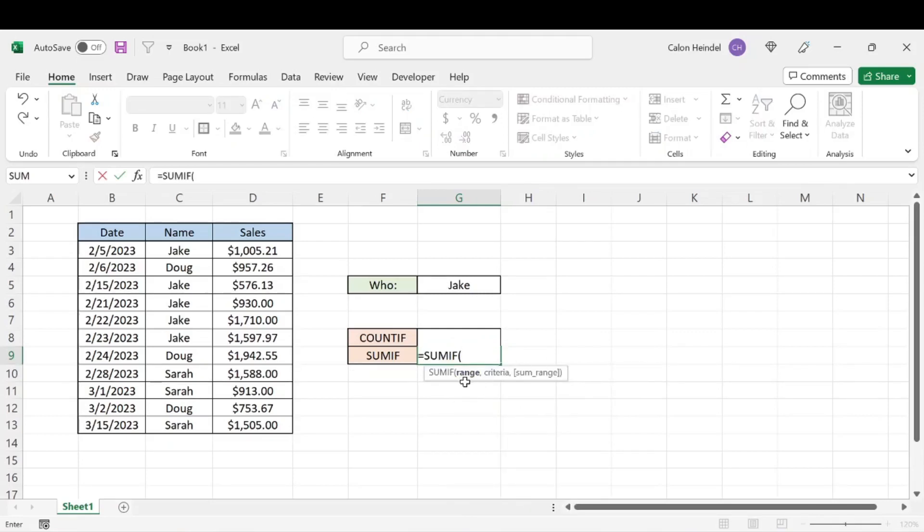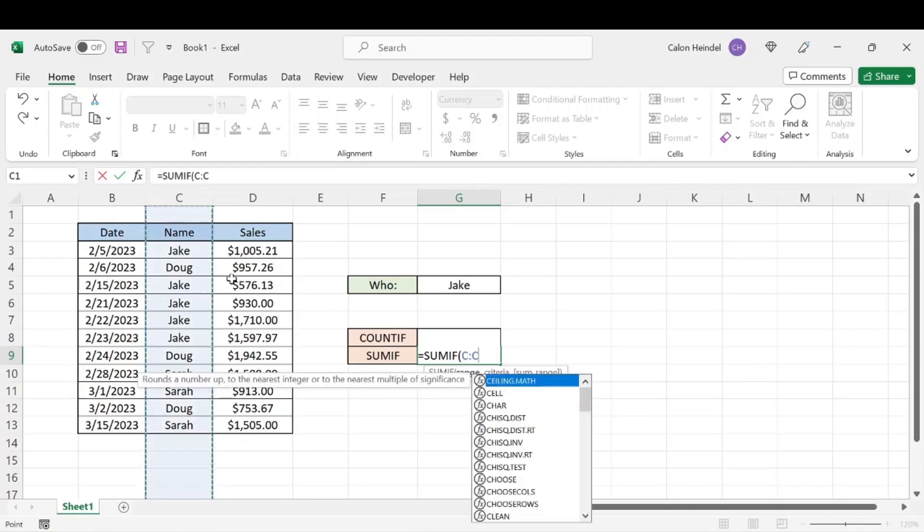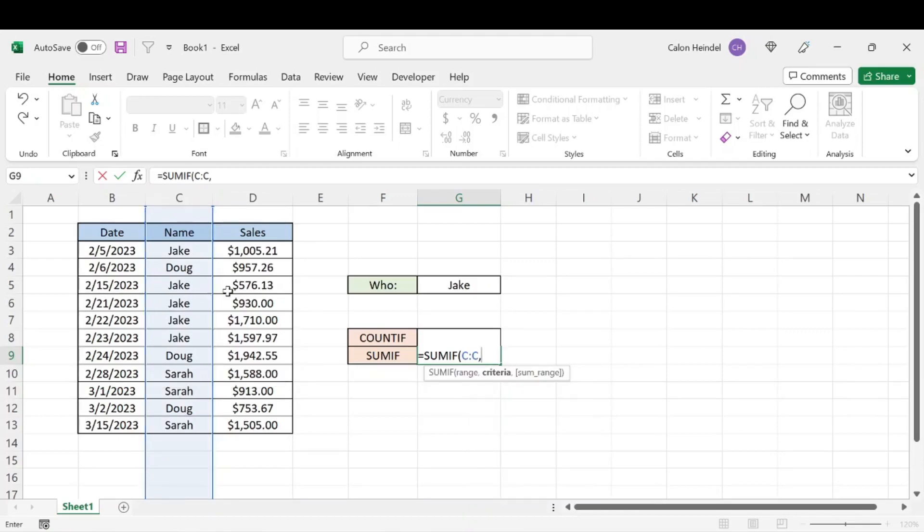The range is going to be where we can search Jake's name once again, and that's going to be column C or this area right here. We're going to hit comma. And the criteria once again is going to be Jake. We're looking for Jake. And then the sum range is pretty self-explanatory.